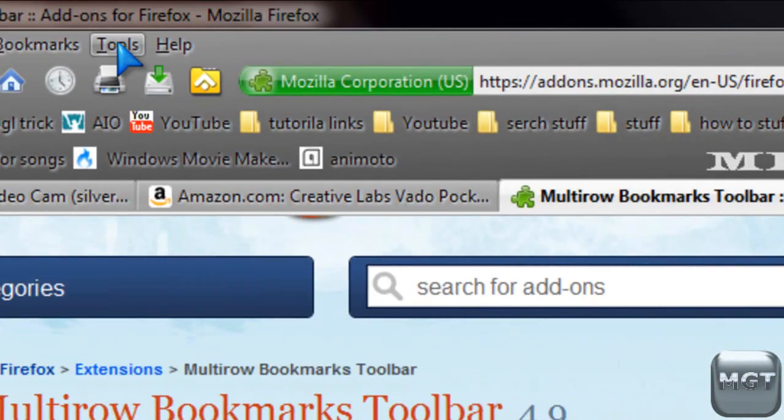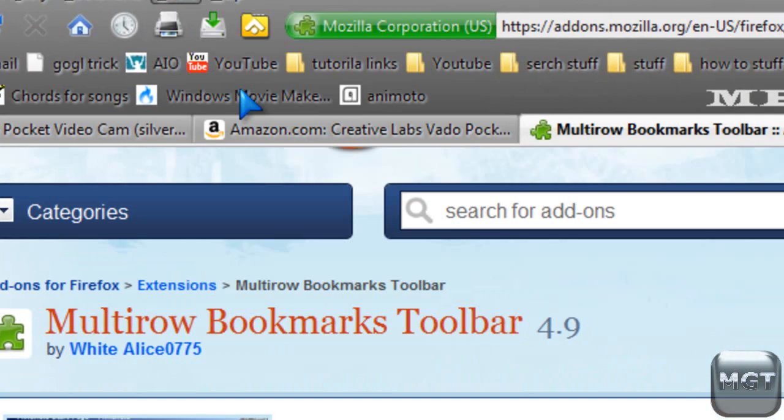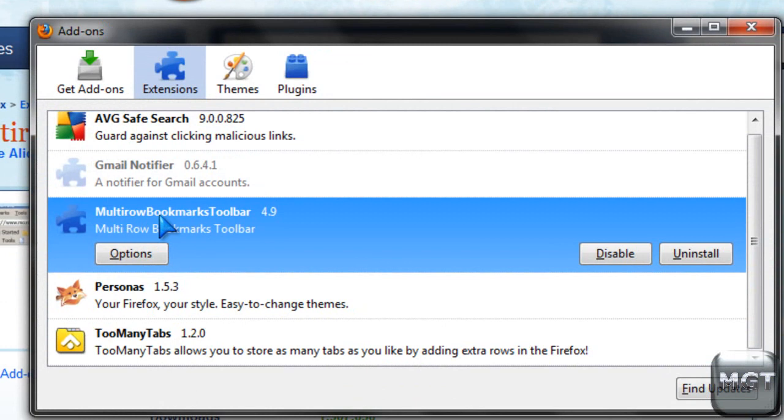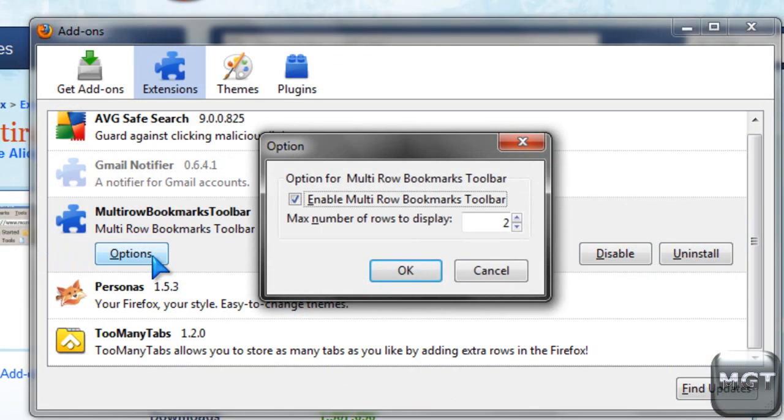Then you can just go to Tools, Add-ons, Multi-Bookmarks Toolbar, which might take a while if you've got a bunch of add-ons, then click Options.